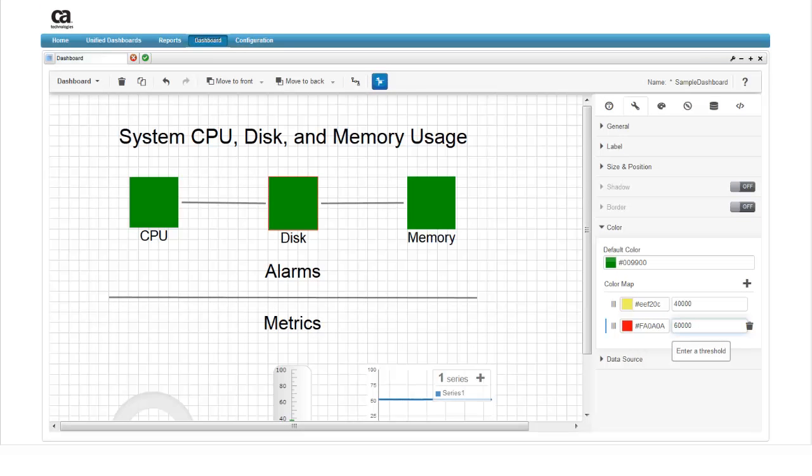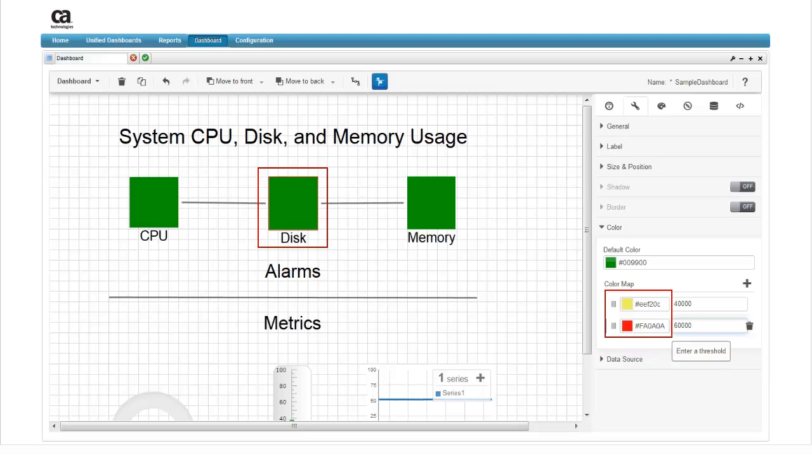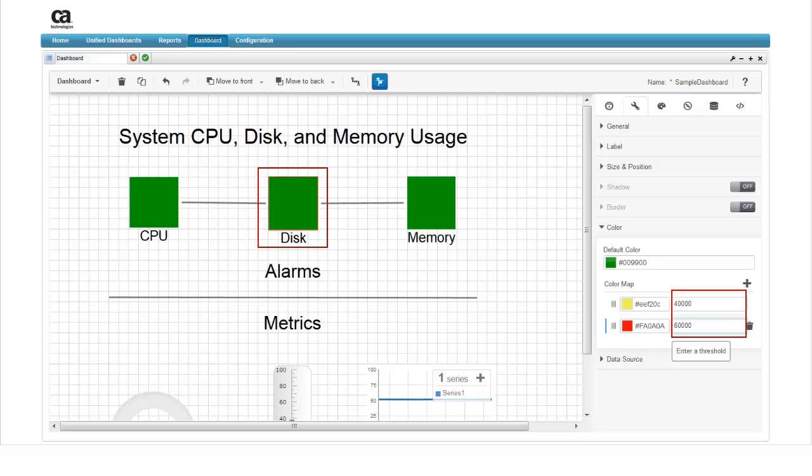Continue through the same steps to define a similar color map for the disk usage alarm. If you want to use the same colors for the disk alarm, you can copy the hexadecimal number for the colors and paste them into the new rows. For the disk widget, we'll set the warning threshold at 40,000 megabytes based on the system's installed disk space, and the critical threshold at 60,000 megabytes. Obviously, these values will depend on the system that you are monitoring.